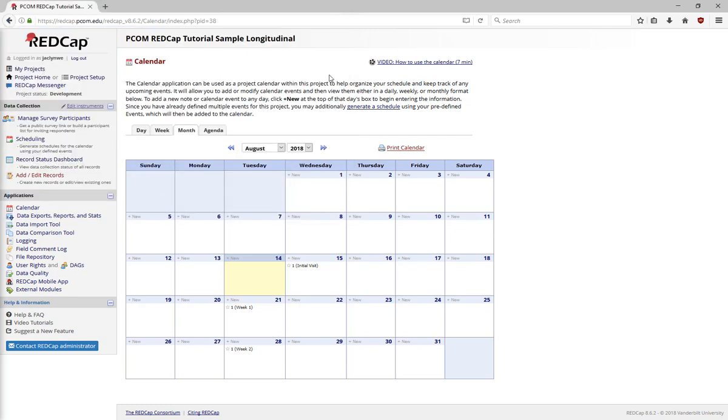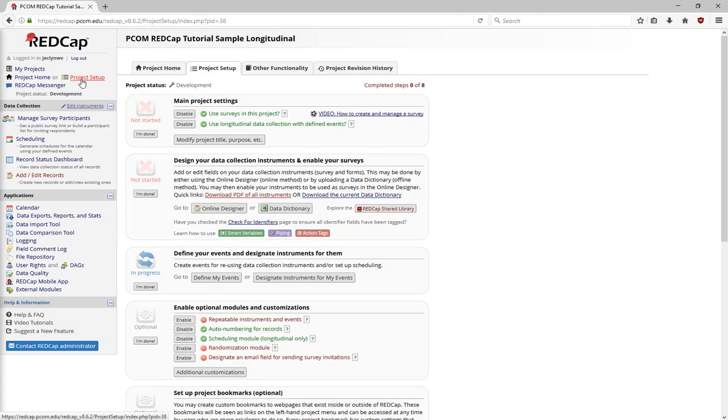Finally, you can use repeating instruments in a longitudinal project. If you need a refresher on how to set up repeating instruments, please view video 6 again.